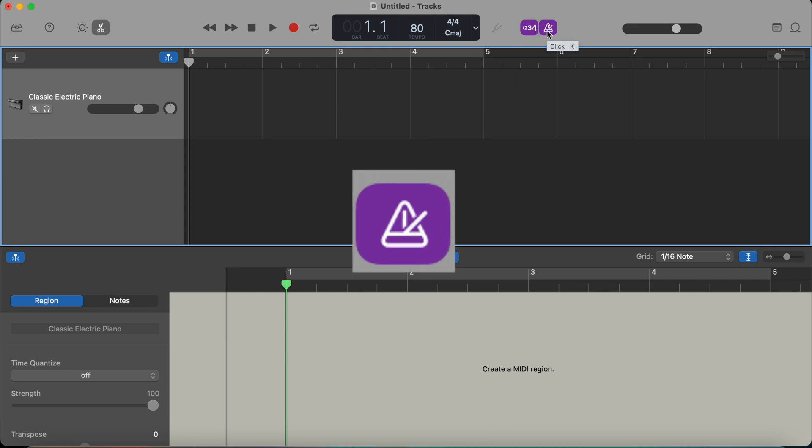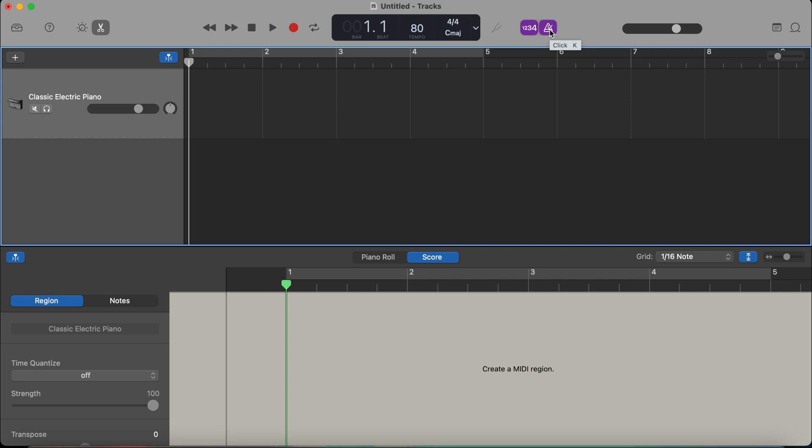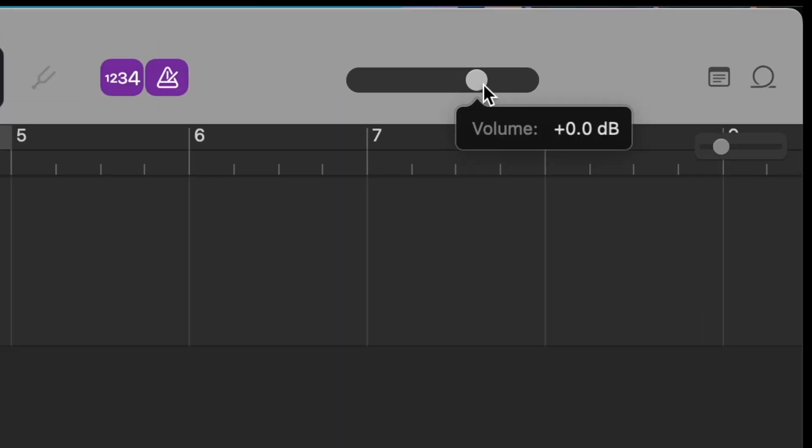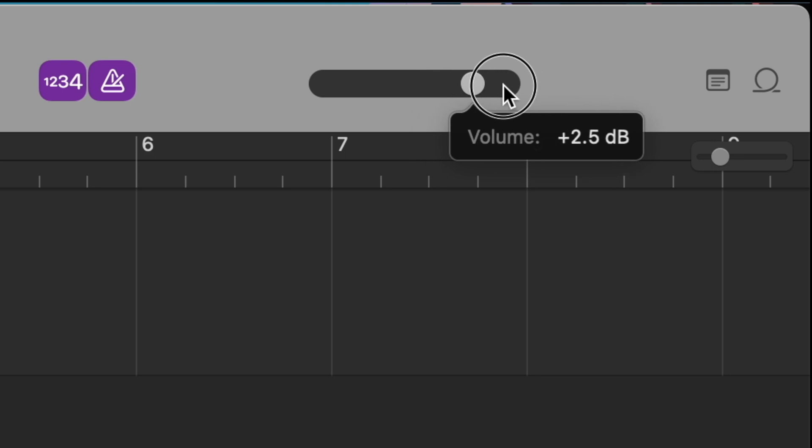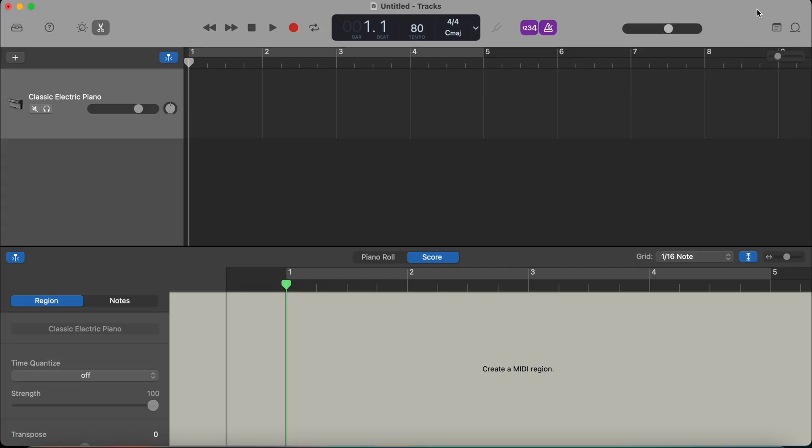Metronome, again, very, very useful when you're recording. So you can always hear the beat, the speed of your song. The toggle right here is the master volume of your project.